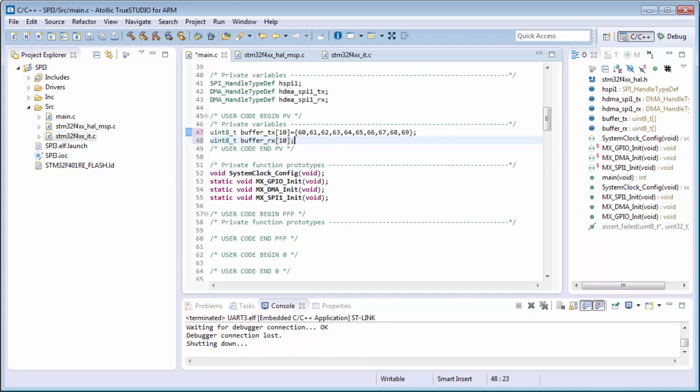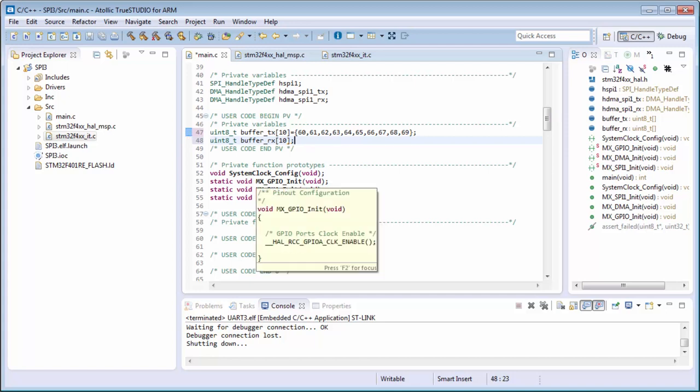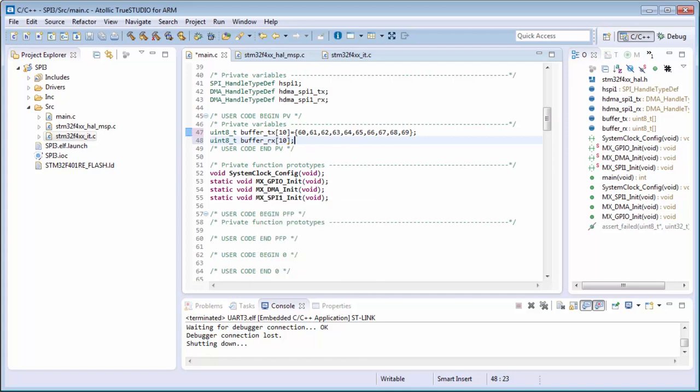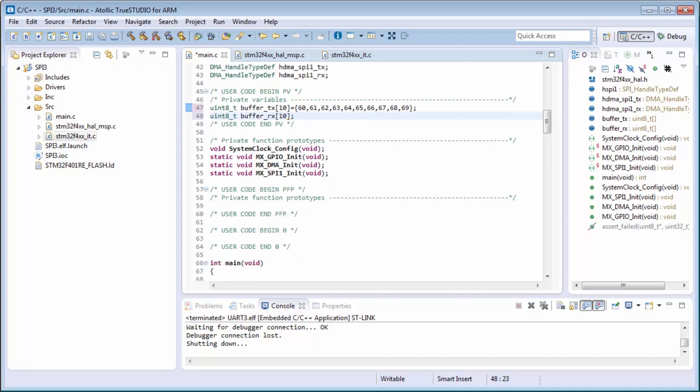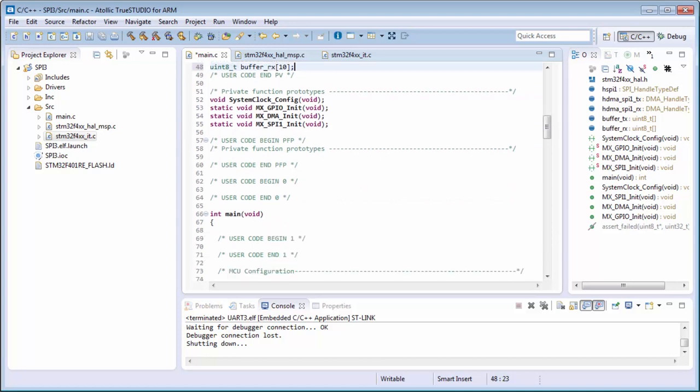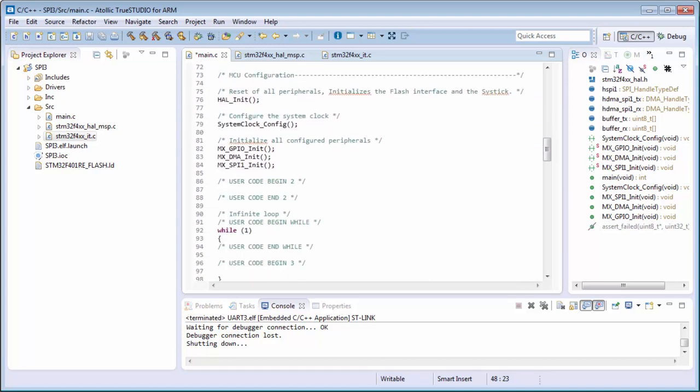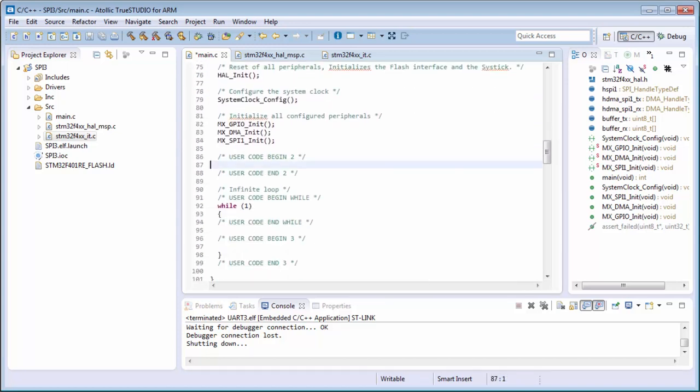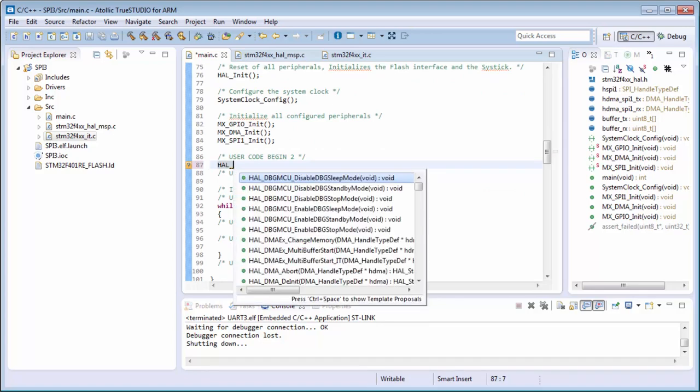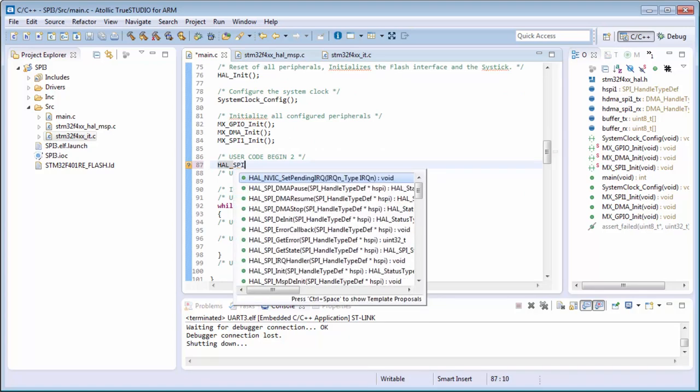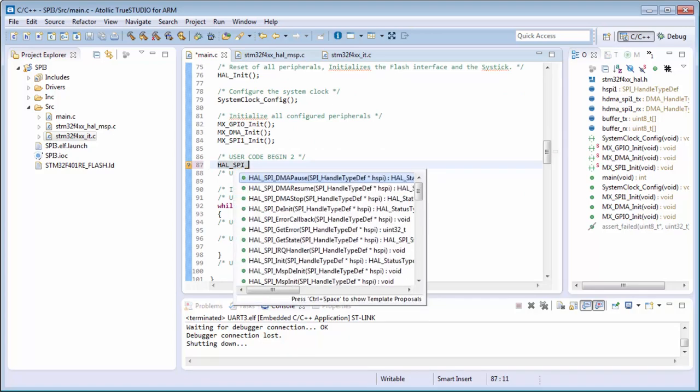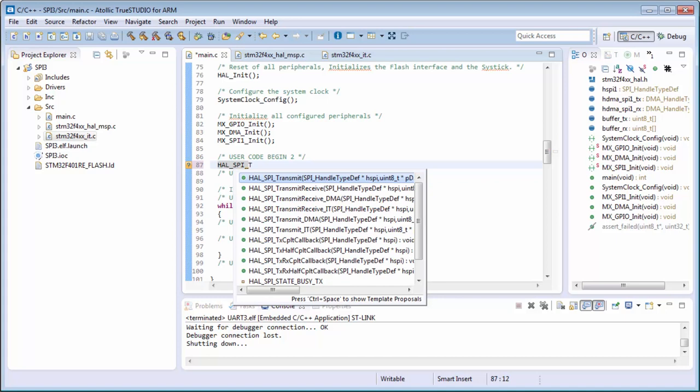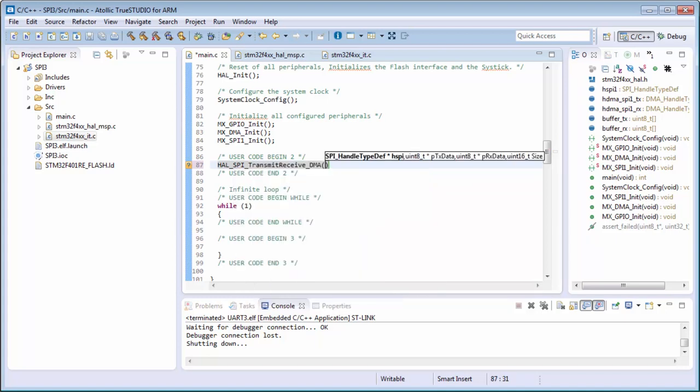This is okay. Then here I only call the same function like before, only with small differences. HAL_SPI_TransmitReceive with the DMA. Again, I put the handler. It will be HSPI1, then the data will be buffer for transmit.